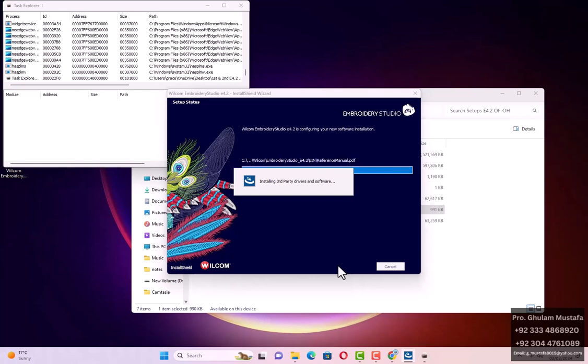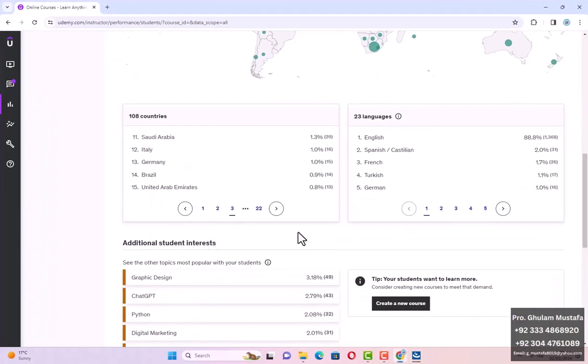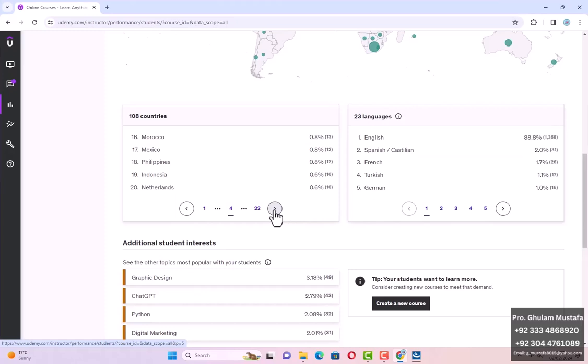Then we will start the third part — the CorelDRAW phase — and between that we will finish it. We will crack it or create a serial number through the keygen, which is a critical part of this installation. Now close this one — no need to have it.